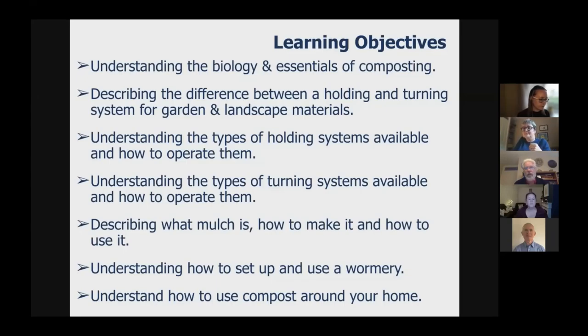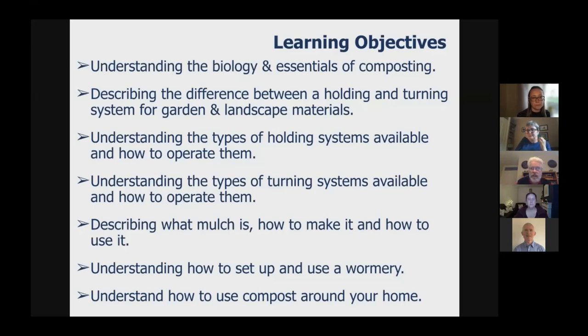We're going to be looking at four different systems for composting materials at home, and those are going to include turning and holding systems, mulching, and a wormery.